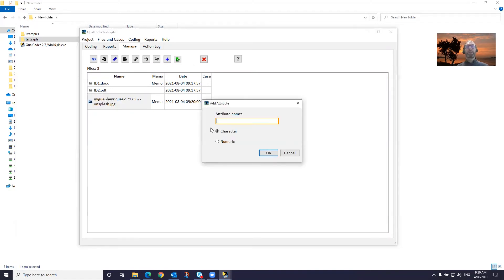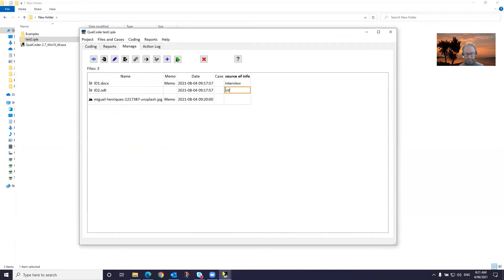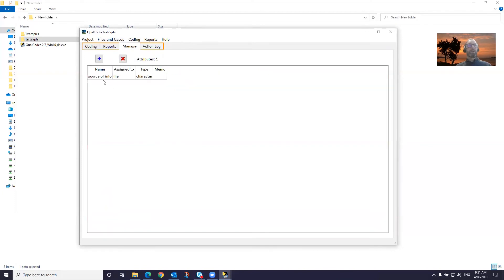Add an attribute, which is a variable that describes your files. There are two types: a character attribute or a numeric attribute. We'll call this source of info — make it a character. We'll call this interview. We can also have files assigned to cases, which I'll show a bit later on. We can manage attributes. We've created one called source of info assigned to our files. We can assign an attribute to a case, and this type is a character. We can add a memo to the attribute. We can also delete attributes as well.